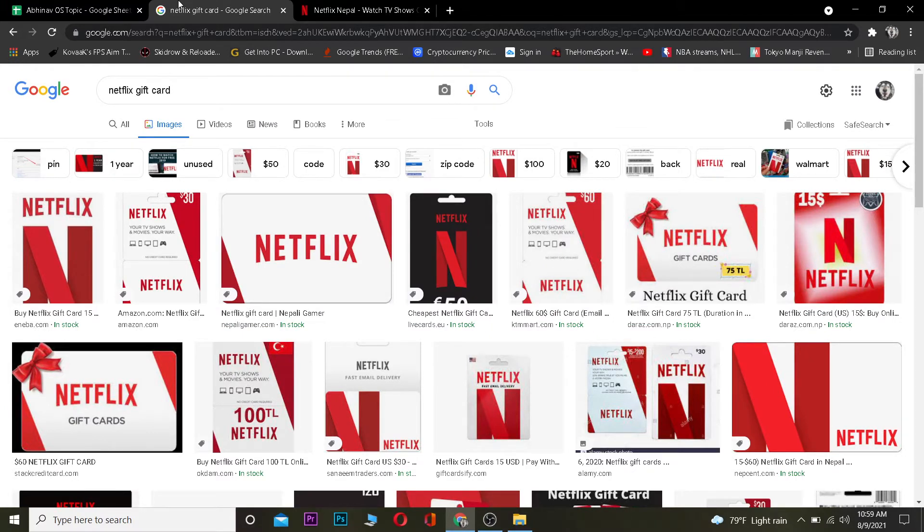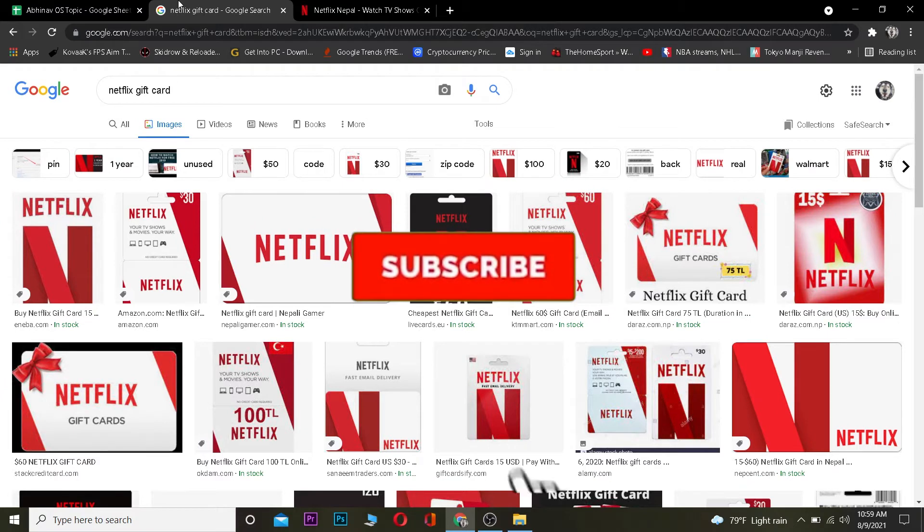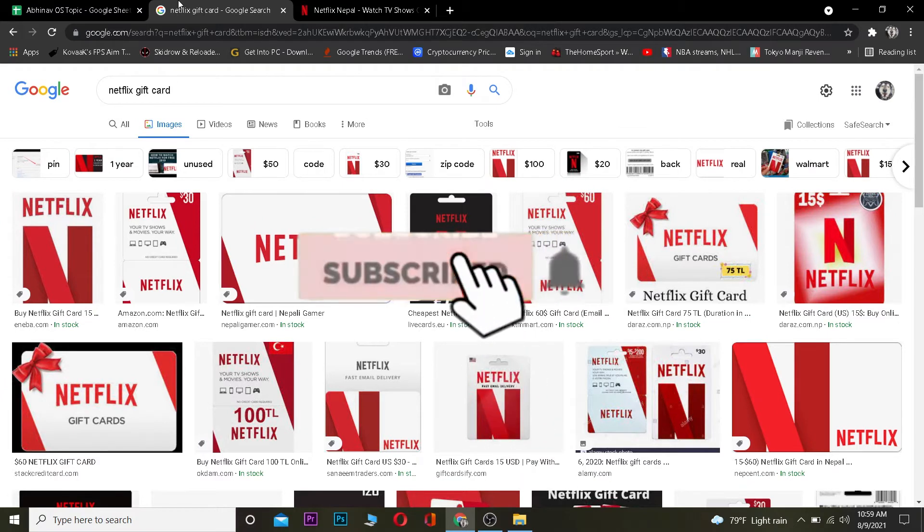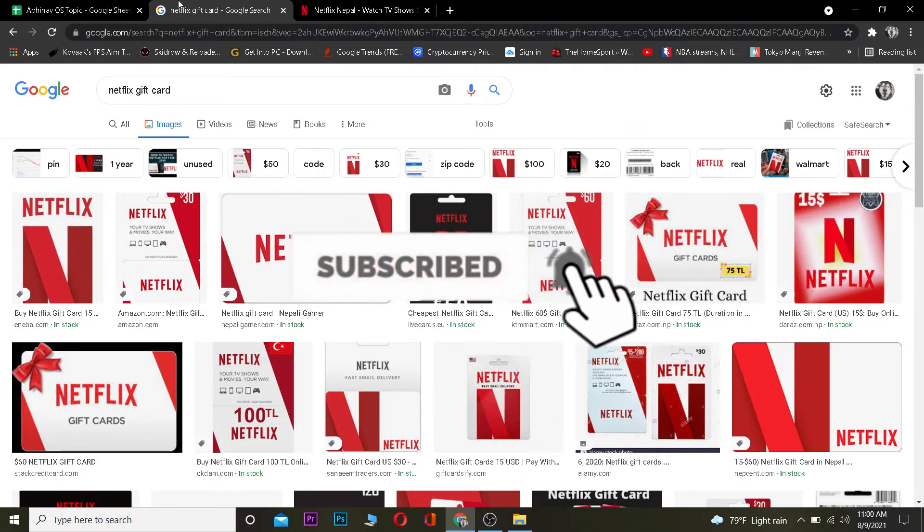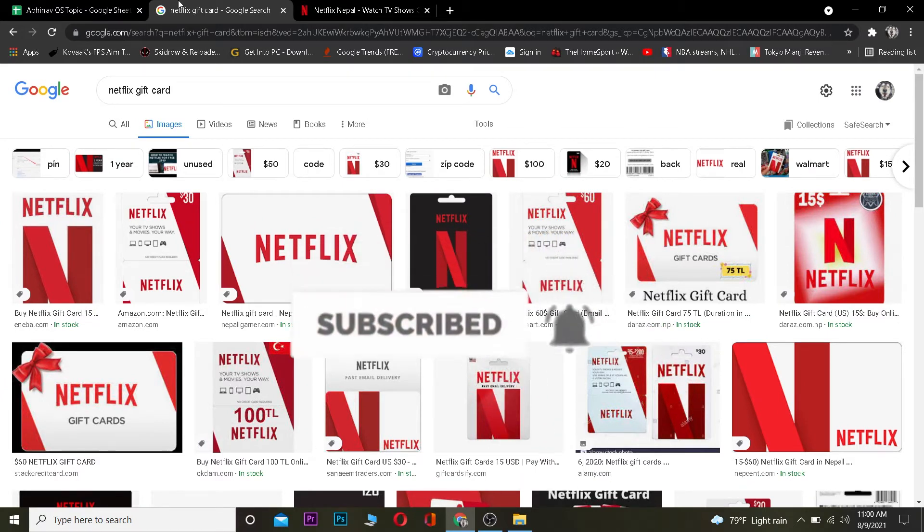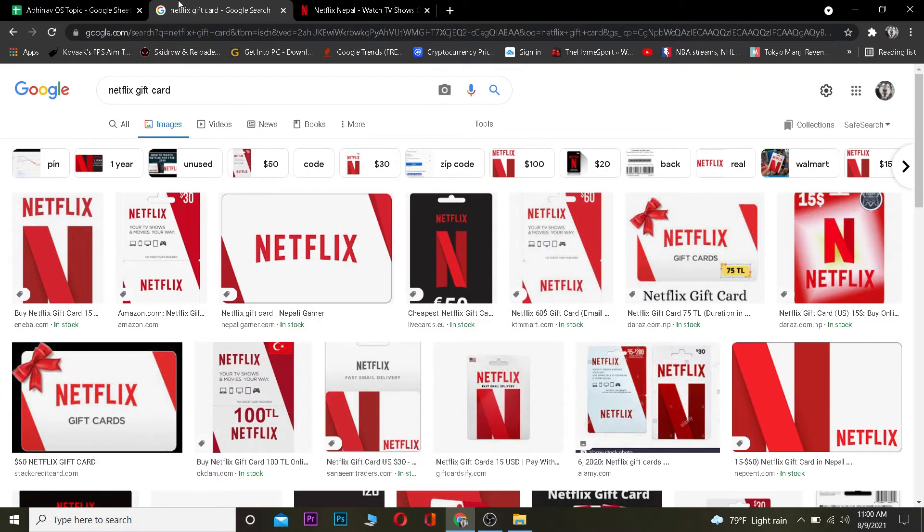But before that, I want you guys to hit that like and subscribe to our YouTube channel with notification on so you guys can get notified for future videos. Let's dive right into the video.